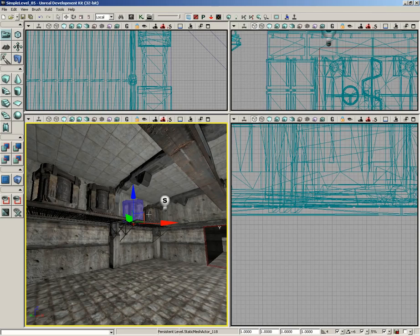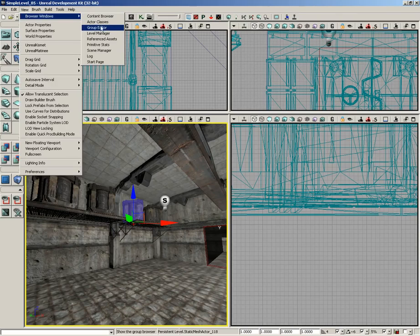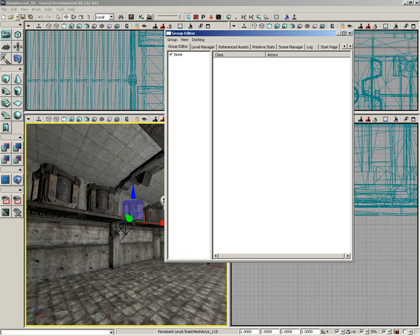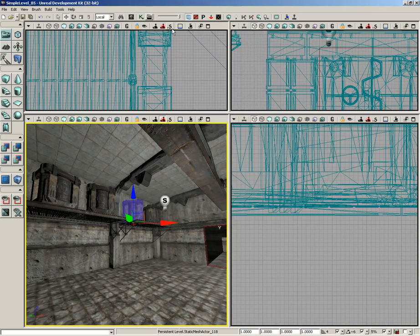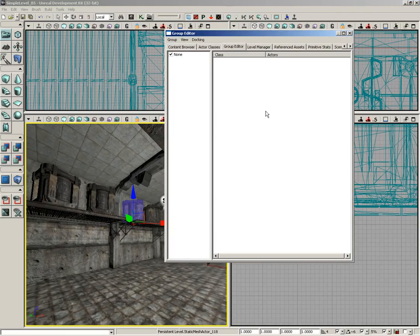To create groups, we need to use the group editor, and there's two ways to get to it. The most direct way is to come under View, come down to Browser Windows, and choose the Group Editor. But I'm lazy, and I don't like clicking on so many different menus and submenus. So what I usually do is click on the Content Browser and jump over to the Group Editor tab. It's the exact same thing.